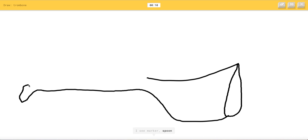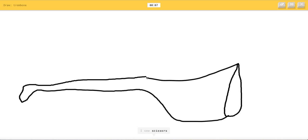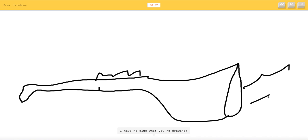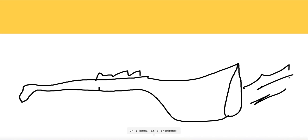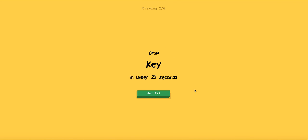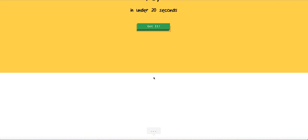Or megaphone, or toothpaste. I see marker, or spoon, or flyers, or clarinet. I see scissors. It's a trombone. I don't even know what that looks like. I have no clue what you're drawing, or I know is trombone. Yes! You guessed it! Let's go! You're so good!